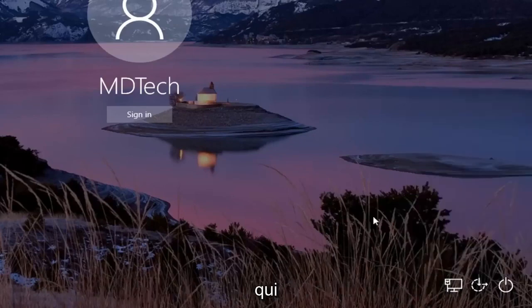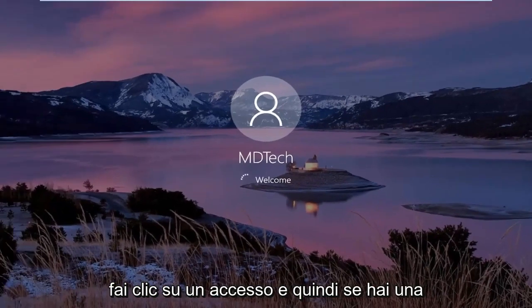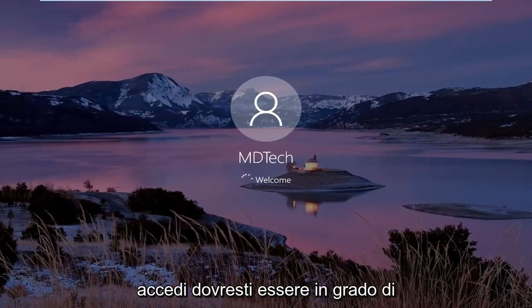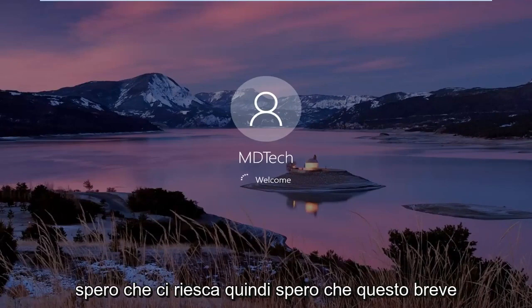Once you're done with that, click out of here. Click on sign in, and then if you have a password enabled, you should be able to just type it in right now. And that should hopefully be about it.